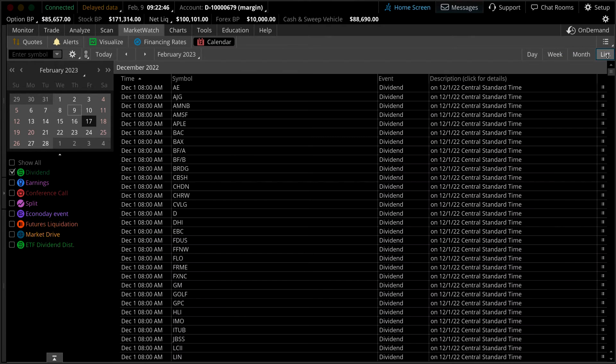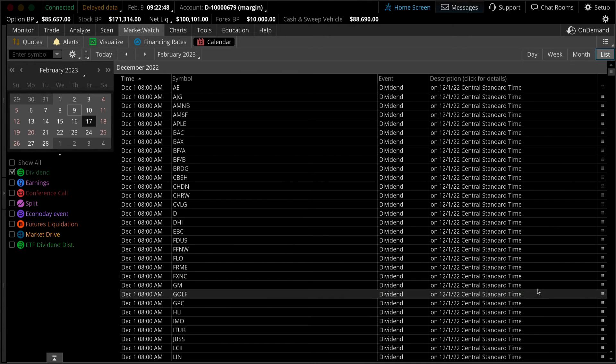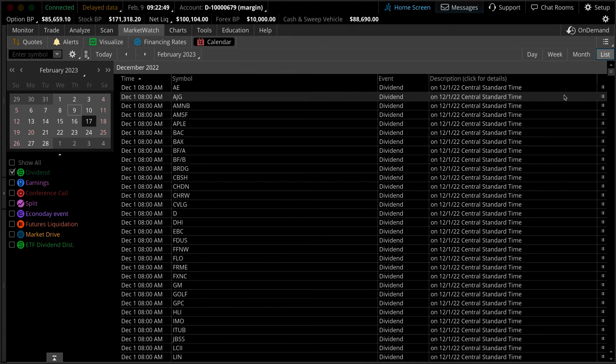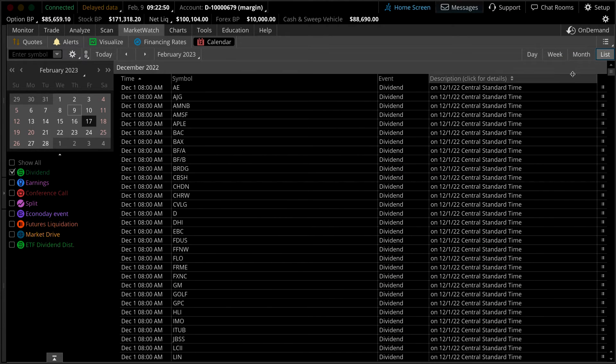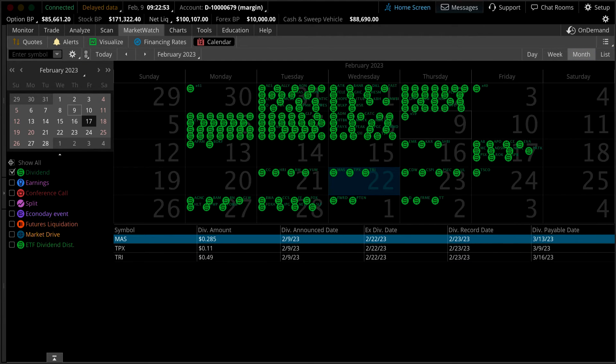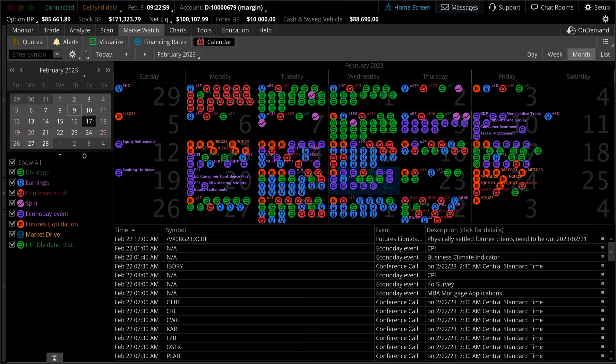By default, the calendar will show all market events over the specified period. However, you can filter this based on the specific symbol, index, watch list, or even your account positions.